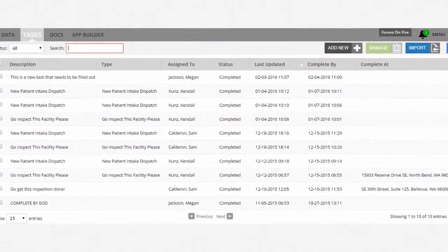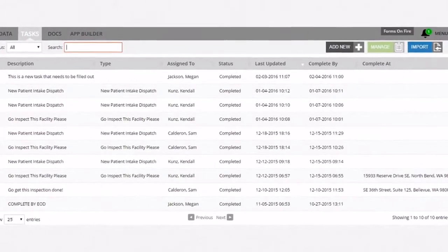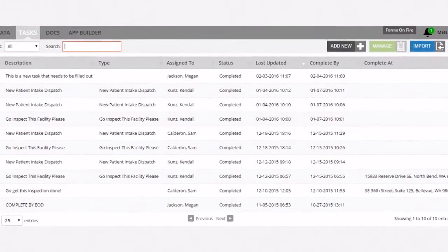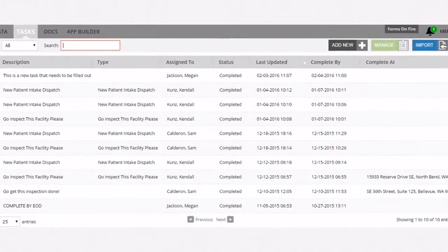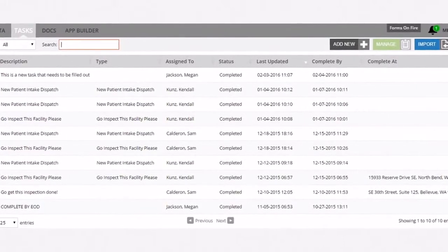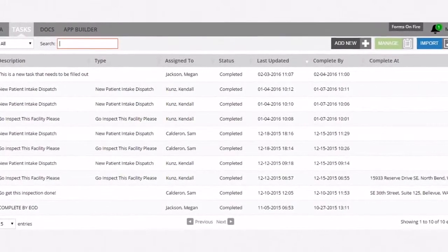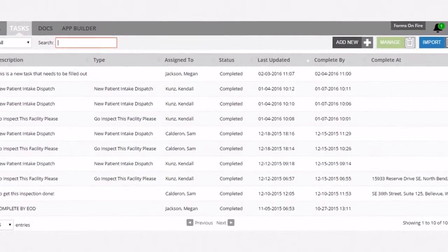This shows all tasks that are currently active. You can sort the tasks and also filter using the search box.